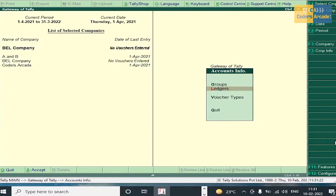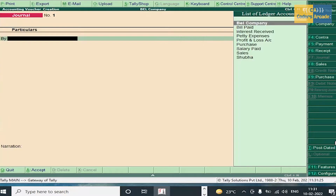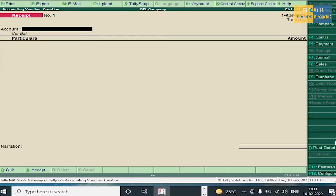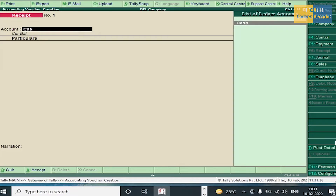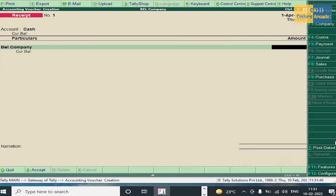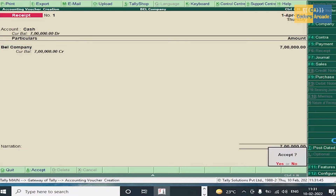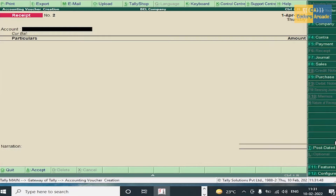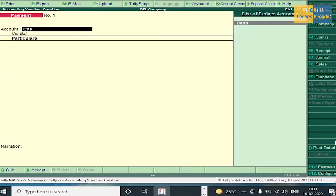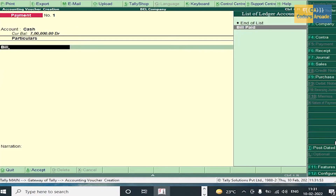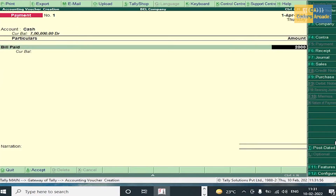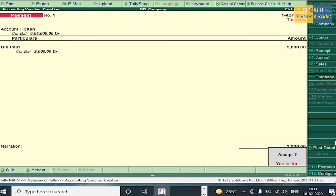Press Escape and go to Accounting Voucher. As you know, the first step in accounting voucher is the receipt voucher. Select BEL Company, select Cash, amount 7 lakh. Press Enter and accept. Next, Bill Paid should be entered in payment voucher since it is an expense — amount 2,000. Enter and accept.